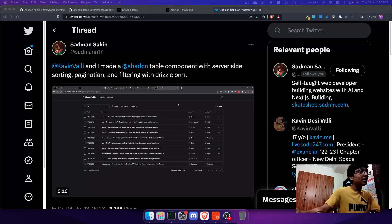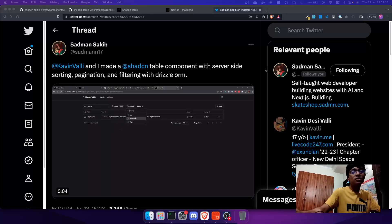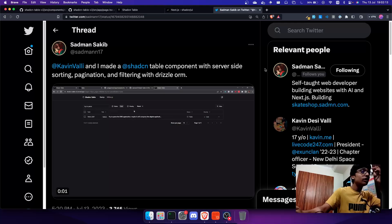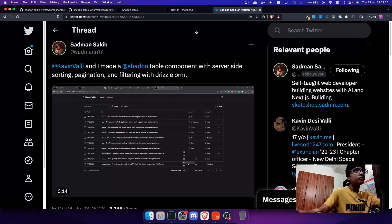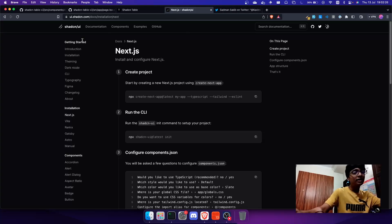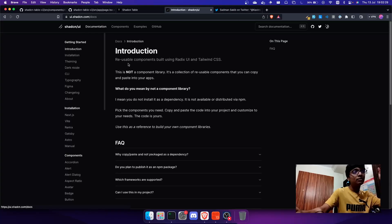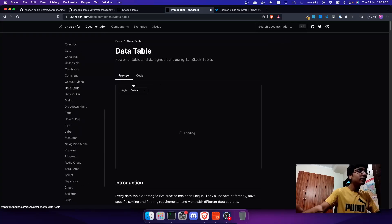Hey guys, welcome back. In this video I'm going to talk about something very interesting. I'll share my screen. So basically, Sandman and I worked on this component yesterday and today in the morning to get server-side sorting, pagination, and filtering inside the shadcn table component. If you don't know what shadcn is, it's a developer who created this wonderful UI library — not a component library he says, but a lot of reusable components which you can customize yourself.